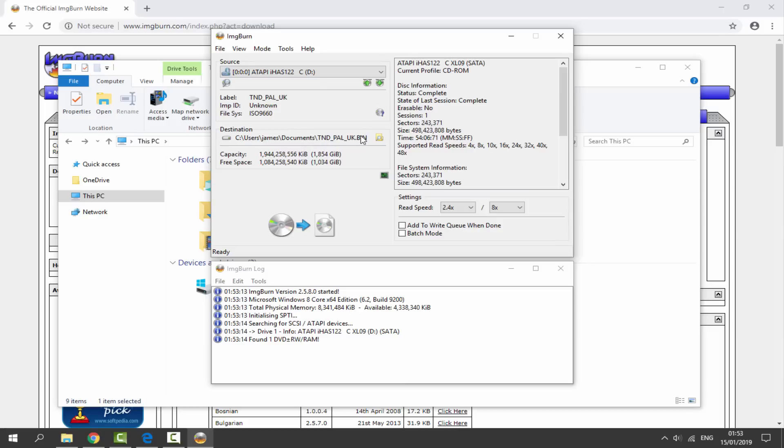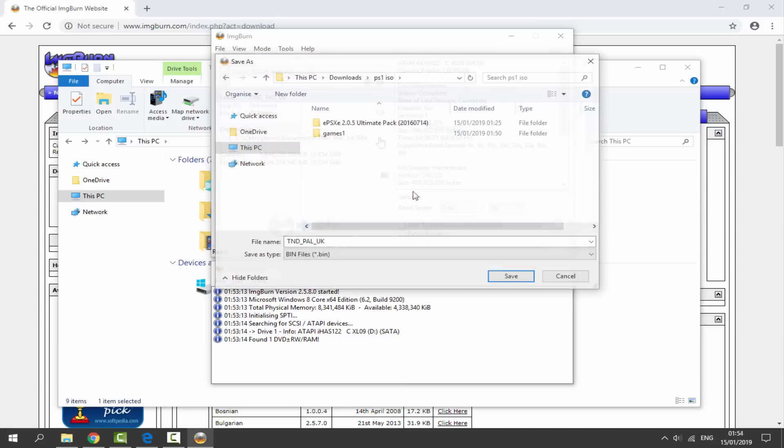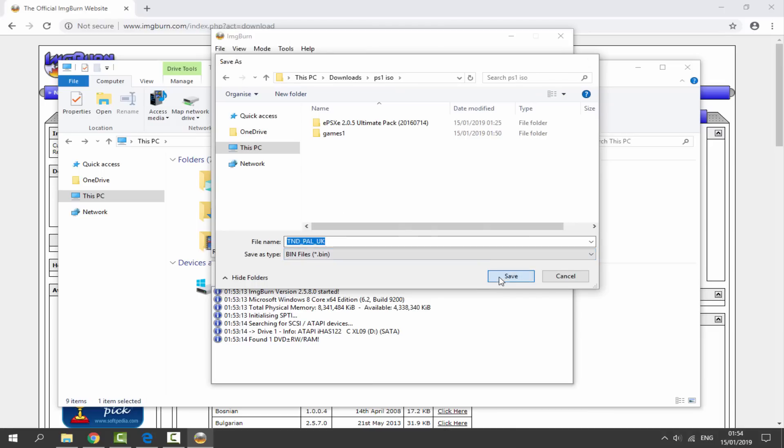Make sure you have your DVD or CD drive selected. Now where it says Destination, this is where it's going to save the file to. Make sure you just click on the small folder icon right here. Find somewhere on your computer where you want to save it to, make sure it's set as a bin file, give it a name if you want, and just click on Save.